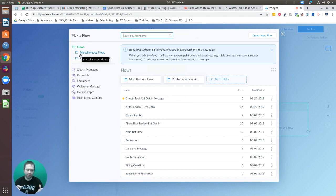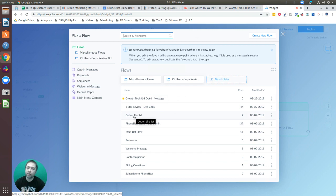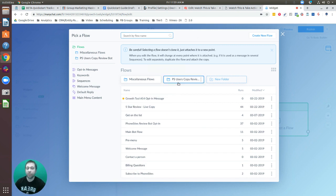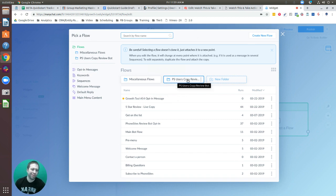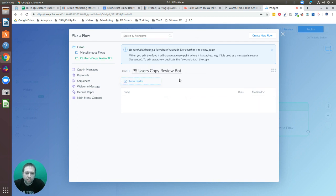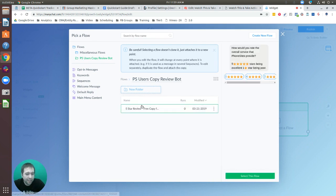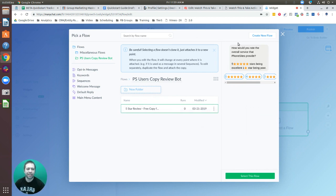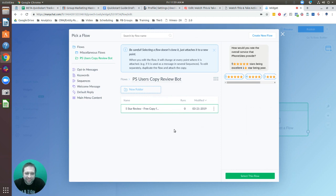A window appears showing all the flows associated with this page. Your options will look different — you'll likely have one or two folders, one of which will be something like 'PS Users Copy Review Bot Import.' Select 'PS Users' — that's phone sites users — and navigate down until the option is highlighted in green with a preview, which means you're at the lowest level where you can make the connection.